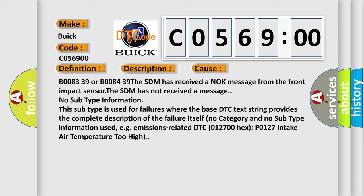B008339 or B008439 The SDM has received a knock message from the front impact sensor. The SDM has not received a message.